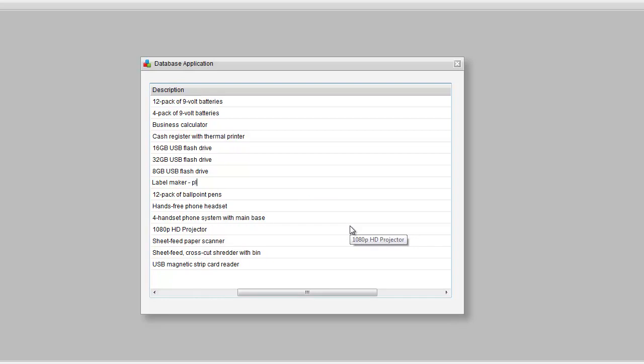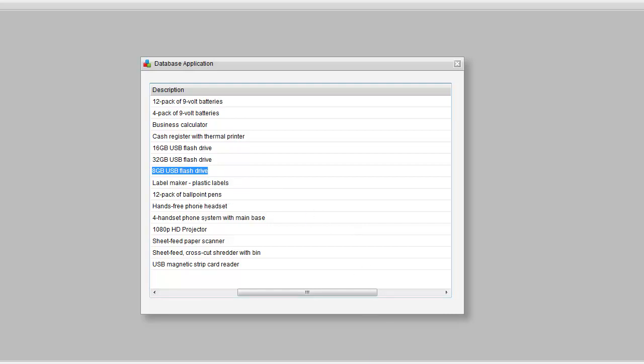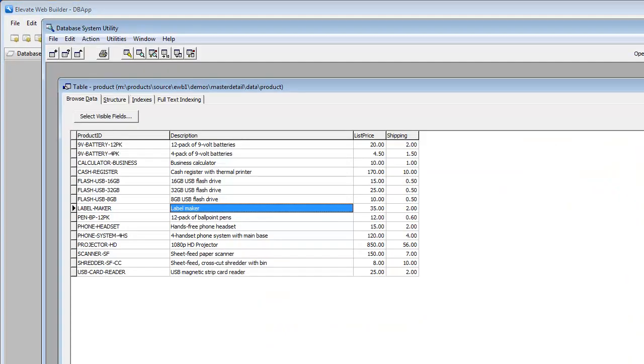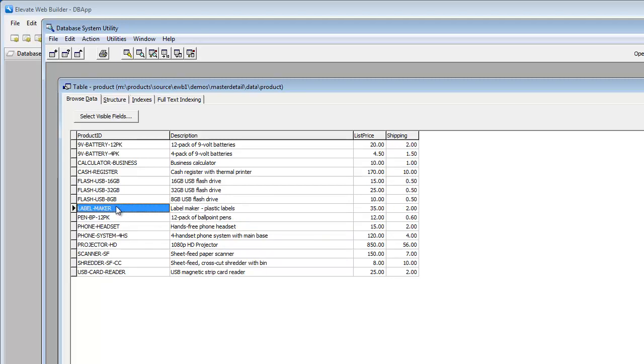We just updated the label maker description. If we go back to the database system utility and hit refresh, as you can see, the table has been automatically updated.